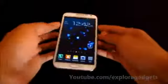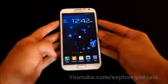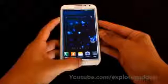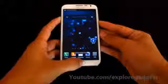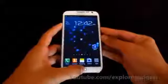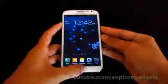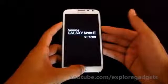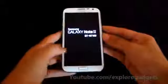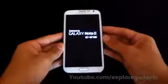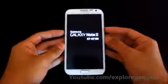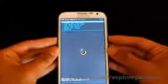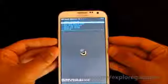Once that's done, reboot into recovery by holding the volume up, power, and home buttons at the same time. Keep holding until you see the Samsung Galaxy Note 2 displayed on the screen, then let go of the keys. Once you are in recovery mode, proceed to the next steps.